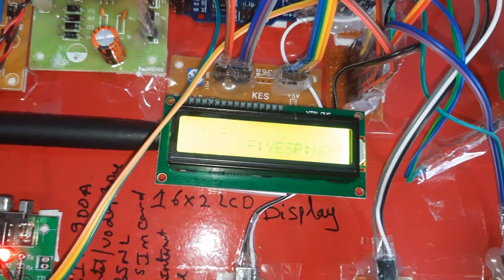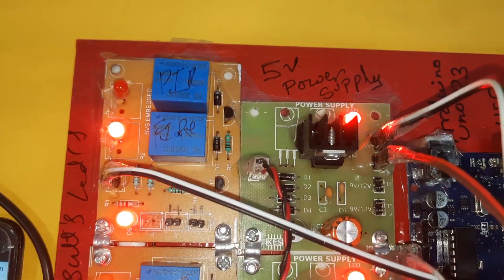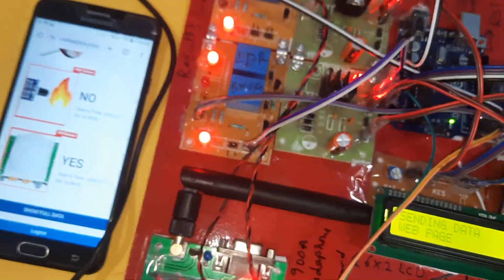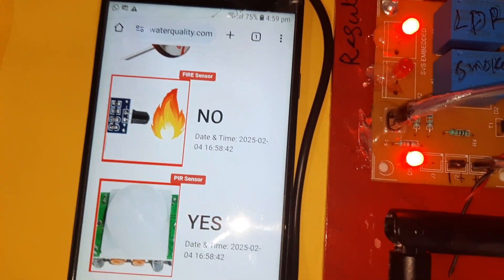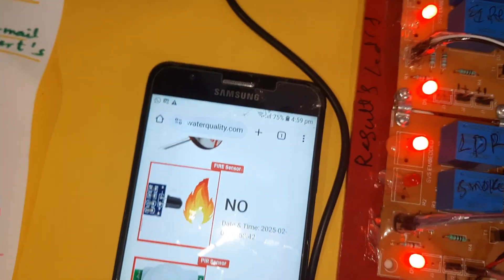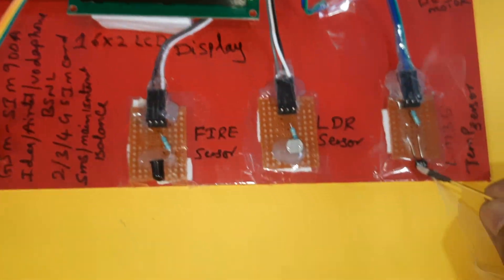Fire equals 'Yes' - fire LED on. Sending data, send completed. Fire equals 'Yes' confirmed.